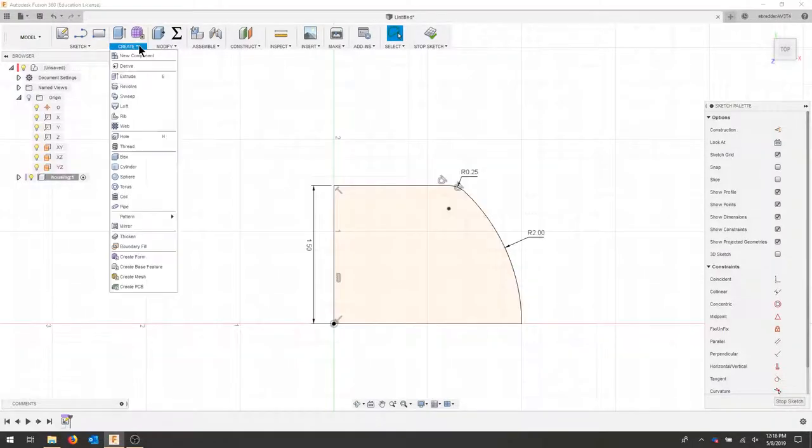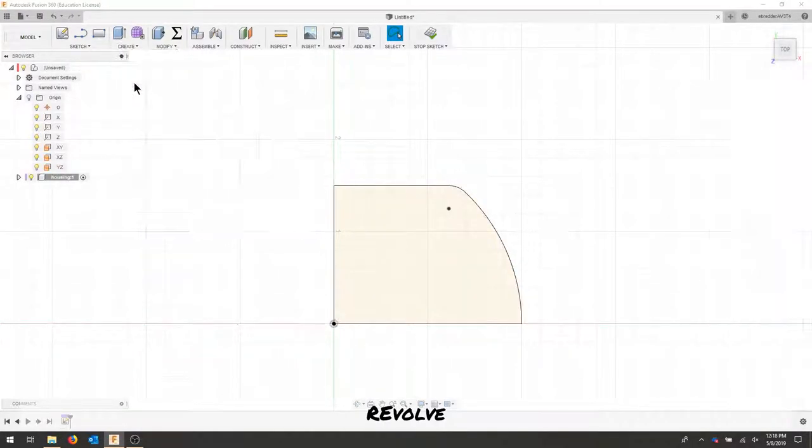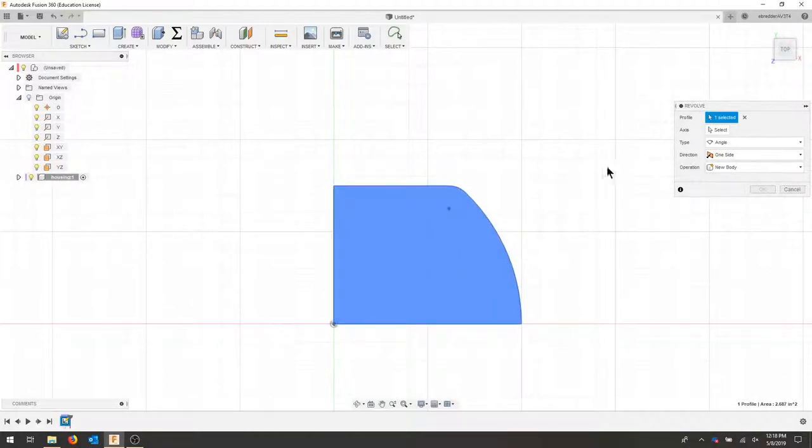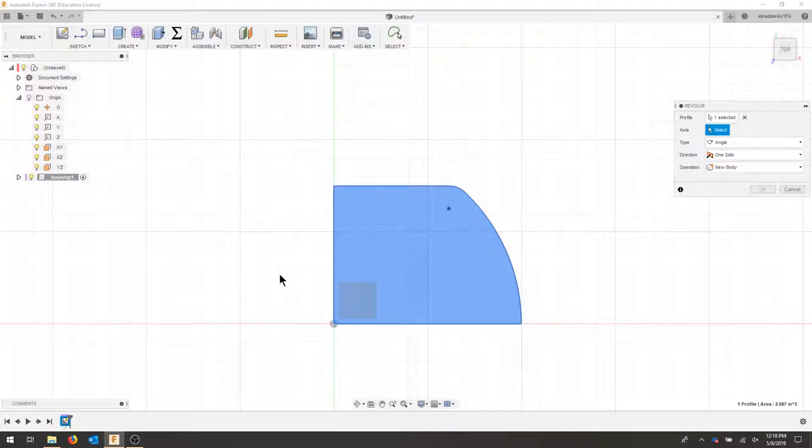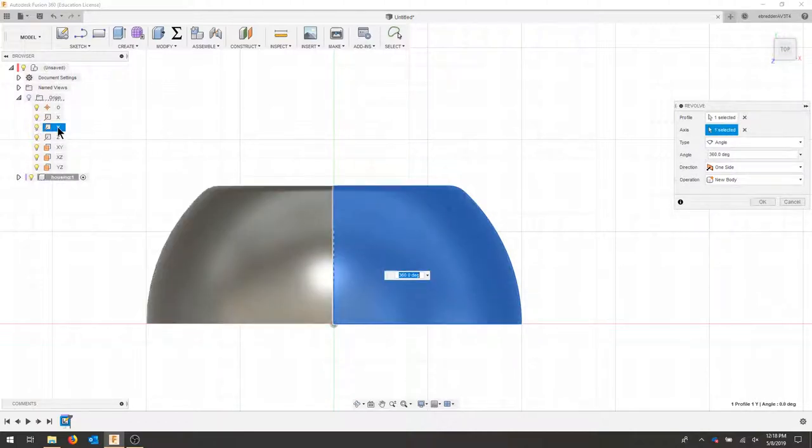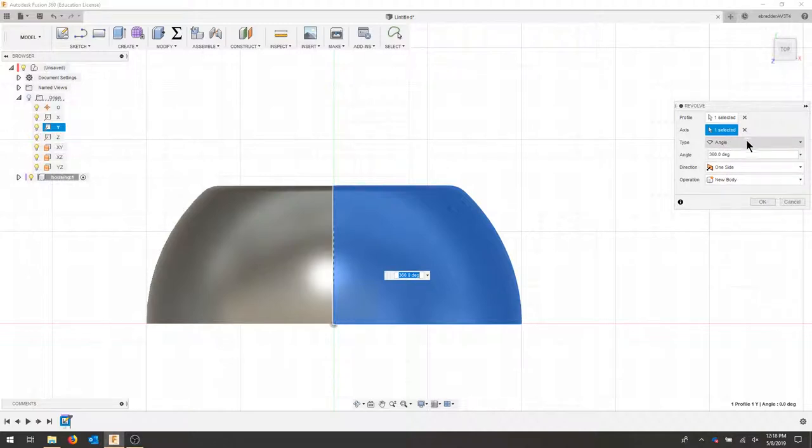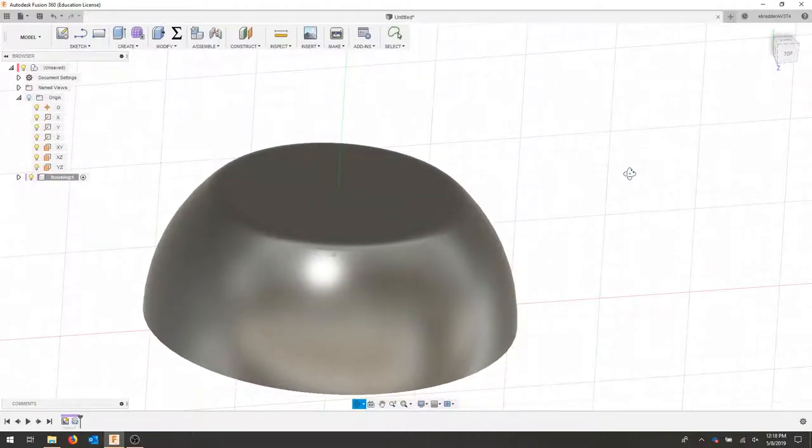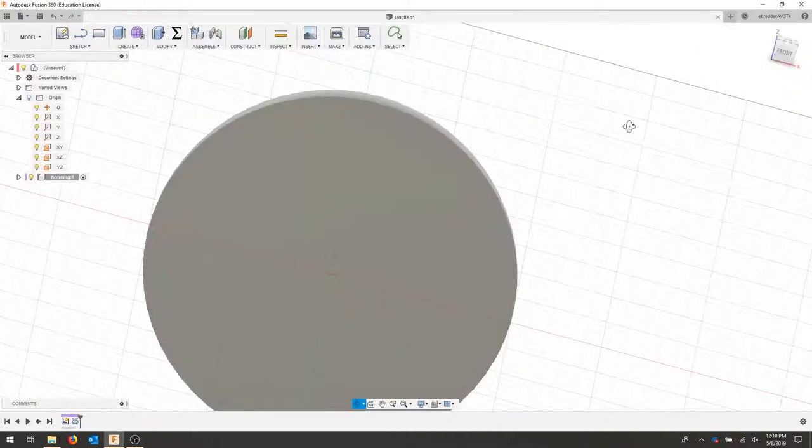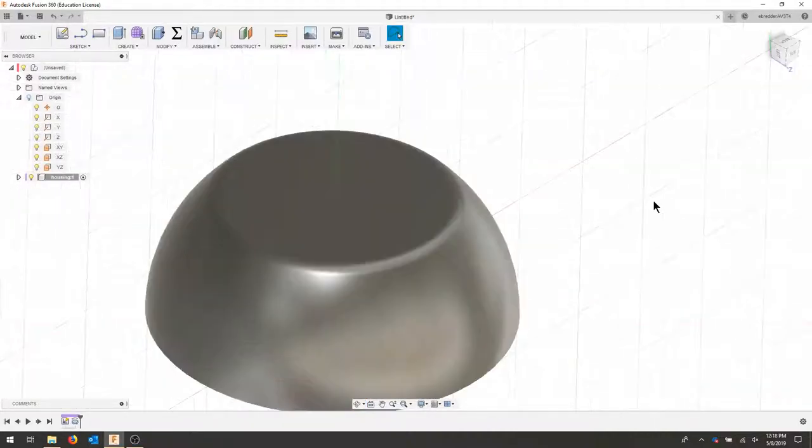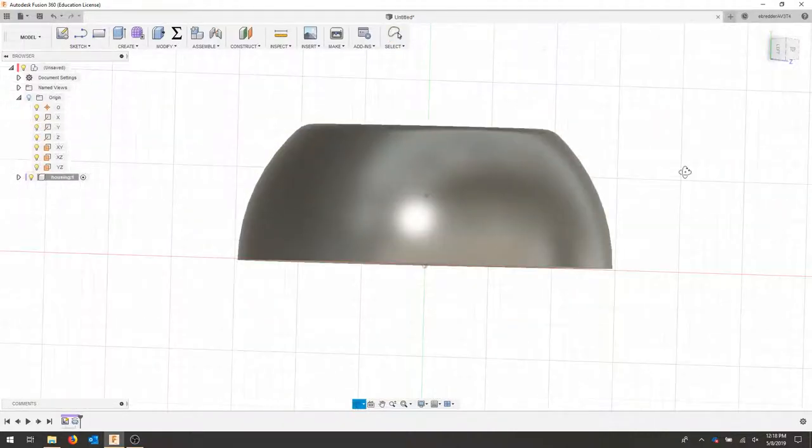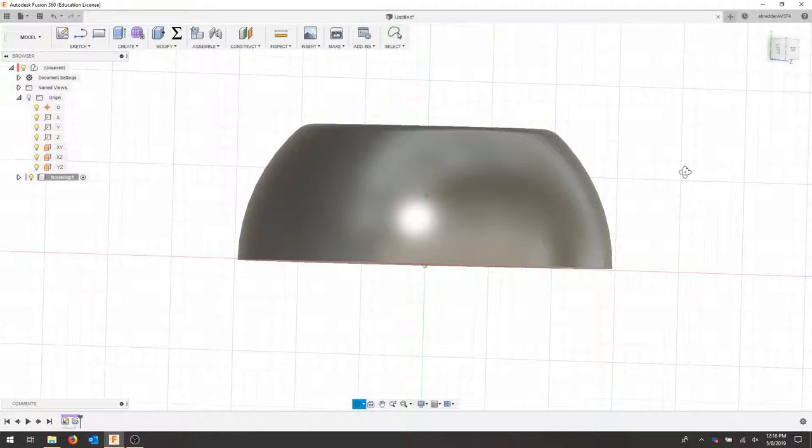We're going to create a revolved body, so let's revolve this profile. And for the axis, we want to revolve this around the Y axis here. So we can select that from our dropdown menu, 360 degrees, new body, we'll hit OK. And we should have a shape like a bowl that's filled in.